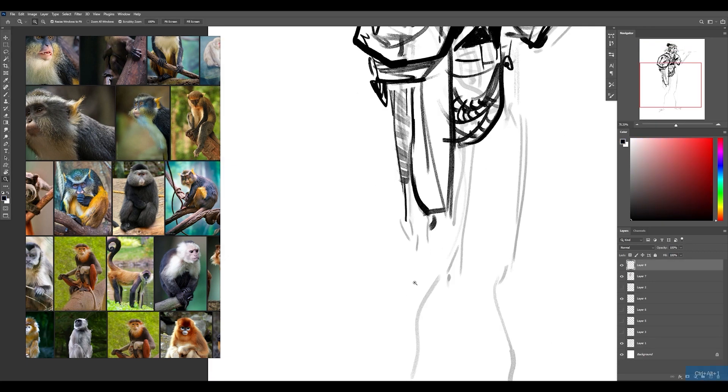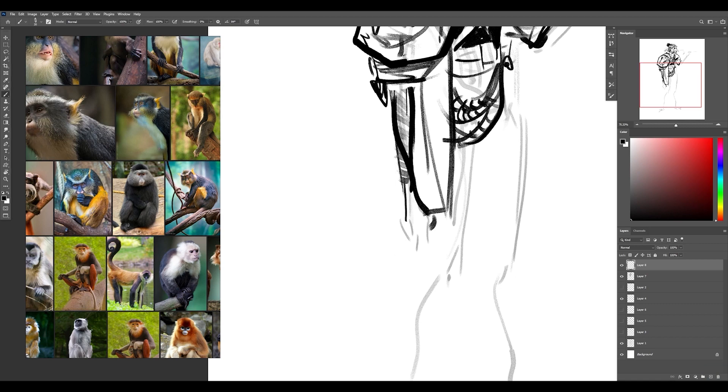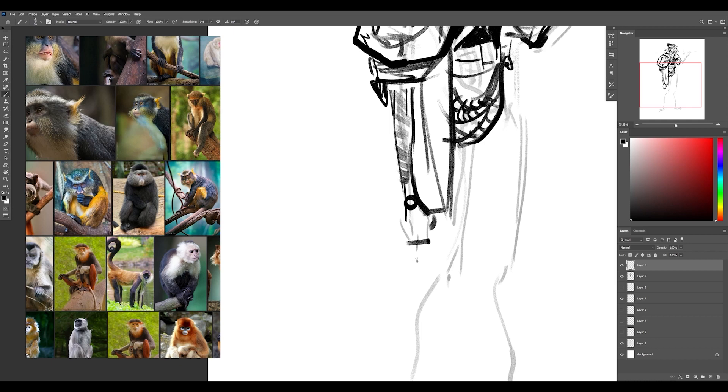One quick trick I can share with you for drawing hands. If you have the upper arm, or I'm sorry, the forearm here, and you kind of have like an area where the wrist is, you'll know that the knuckles are going to end up being here.